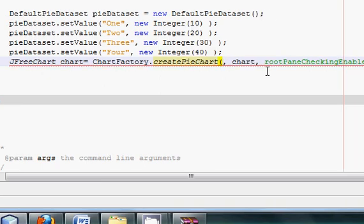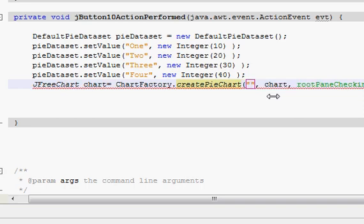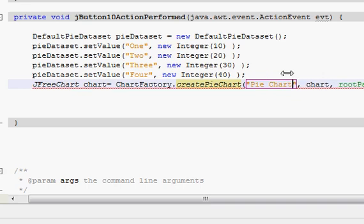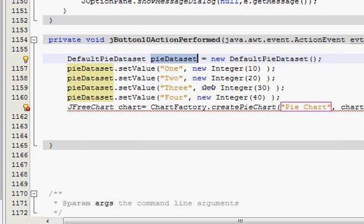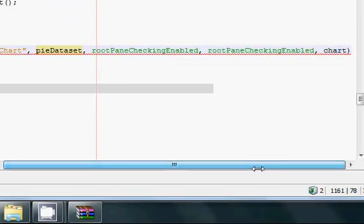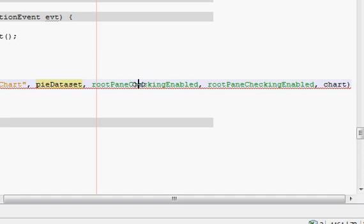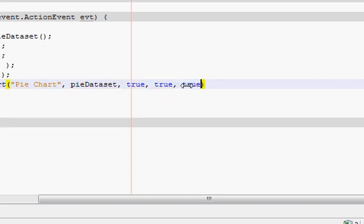So: JFreeChart chart = ChartFactory.createPieChart(). In the first parameter, write the name of your pie chart — for example, 'Pie Chart'. In the second place, write your pieDataset. Then for the remaining boolean parameters, write true, true, true — three times true — then close with a semicolon.